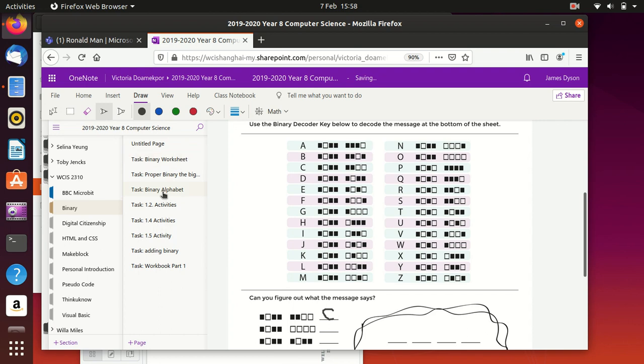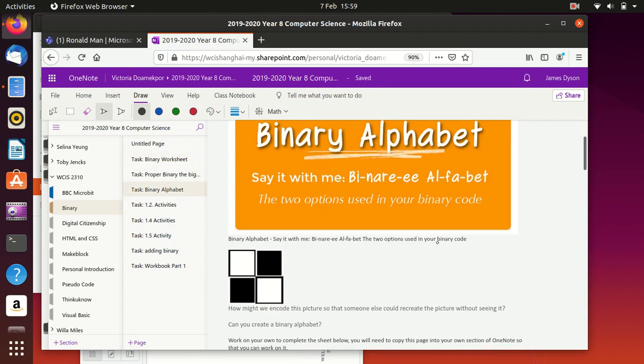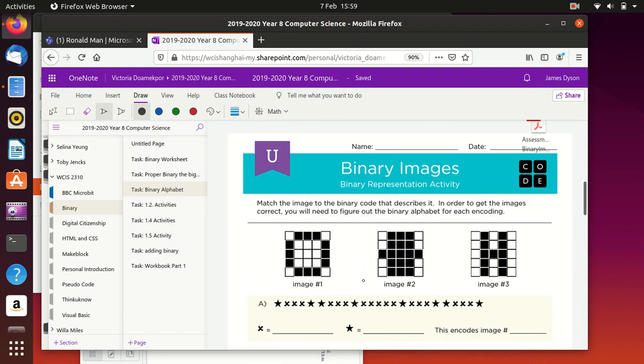On the second one of these, this has got us slightly out of order, you've got this binary alphabet one. Now on the binary alphabet, the main thing you're trying to do here is recognize what's happening with the pattern. So if we look at this pattern as an example, you can see it's going star, one, two, three crosses and a star.